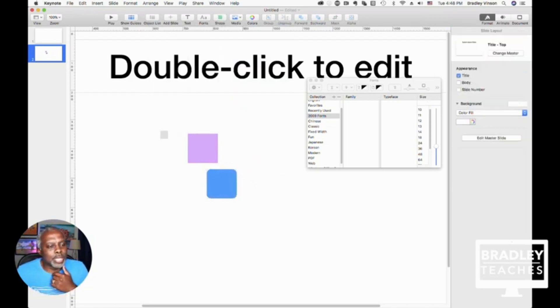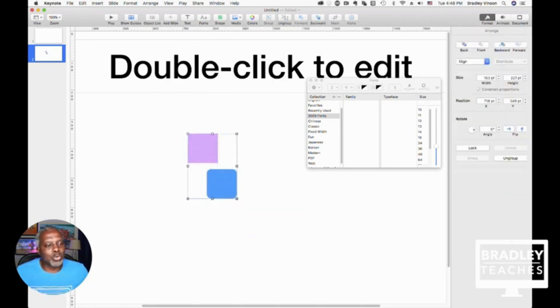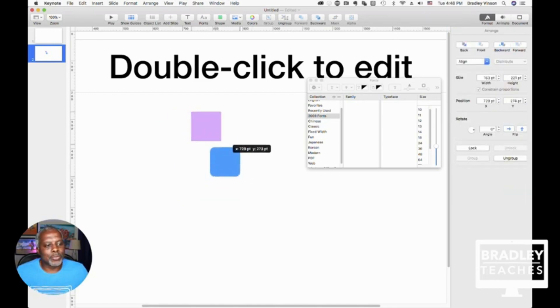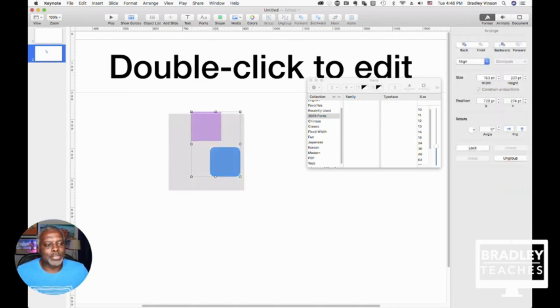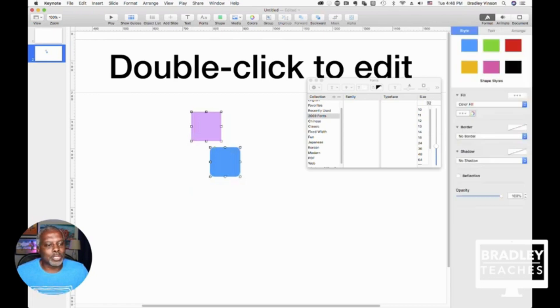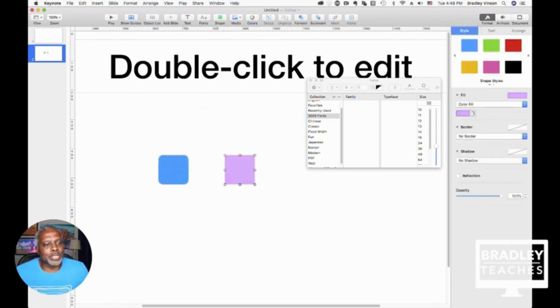So grouping, so select the items. I usually drag across the items to select them. Group and now it's one item. And then ungroup undoes that. So you select both of them, click ungroup, now they are individual items. And that's just good to have as you kind of put things together.